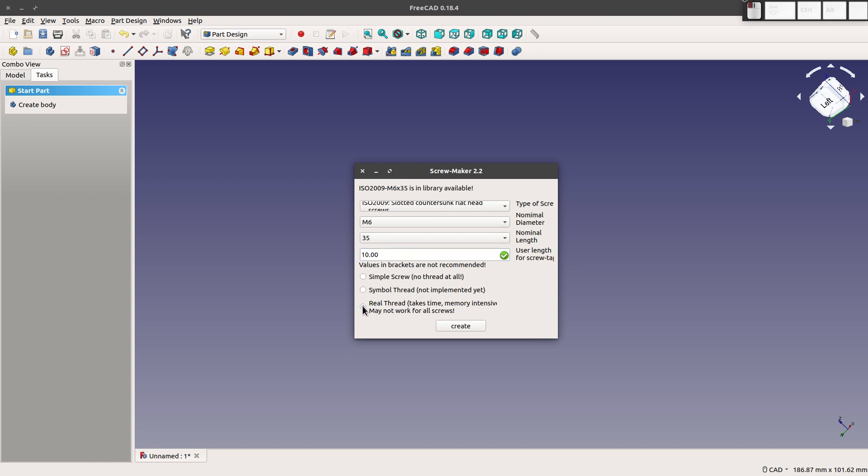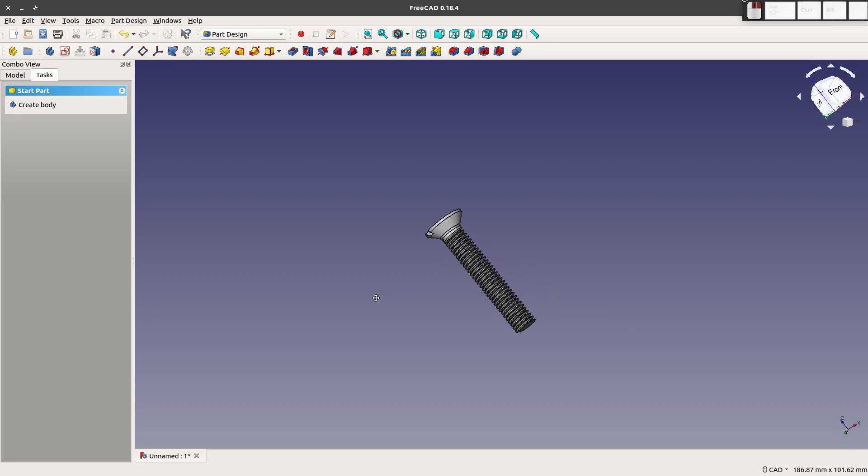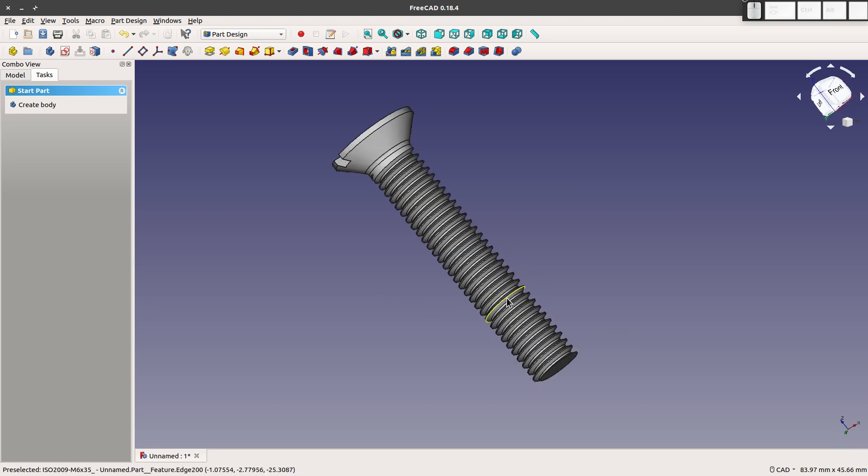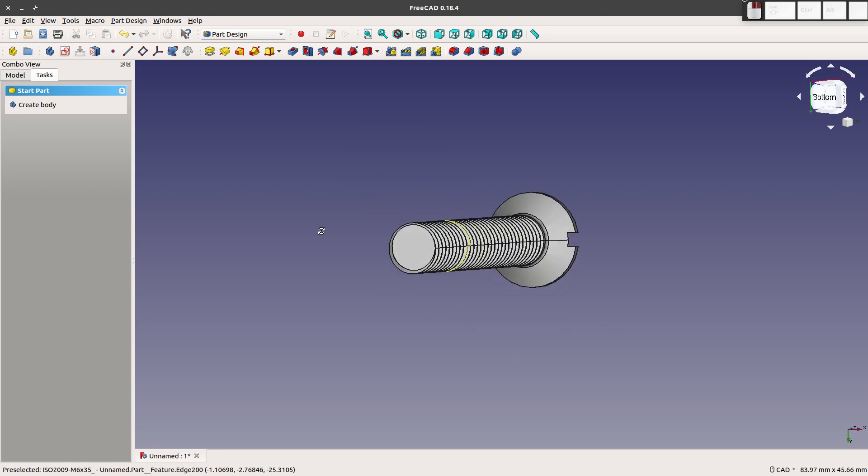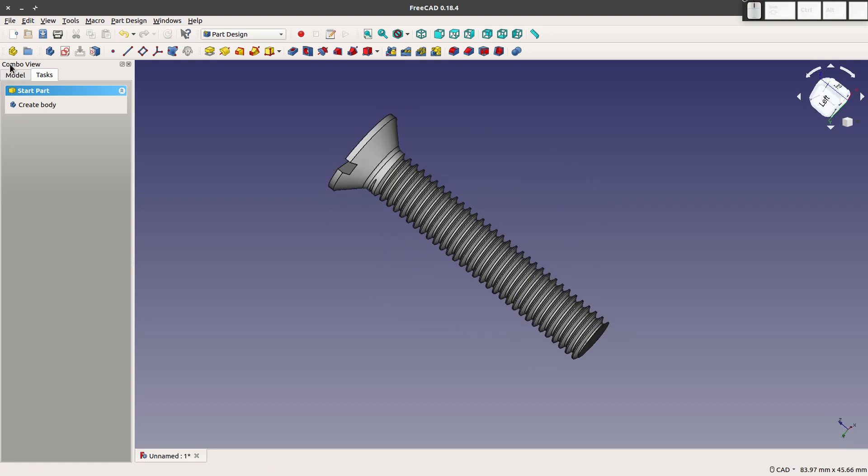Remember, real threads are not recommended, but I'll do them here because it's pretty to look at at least. And we click on create. And there we go. That's a very nicely made screw.